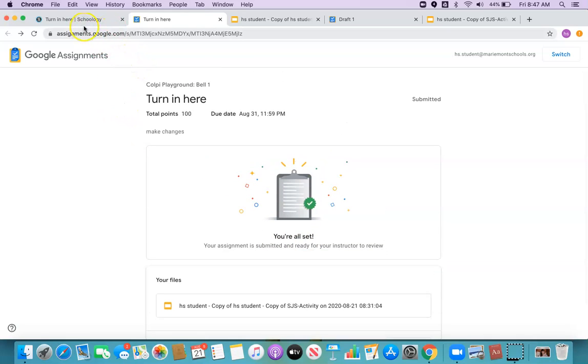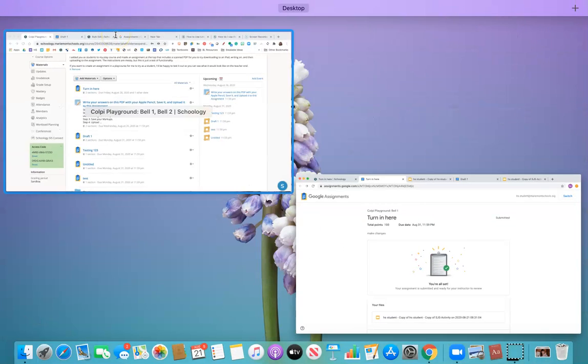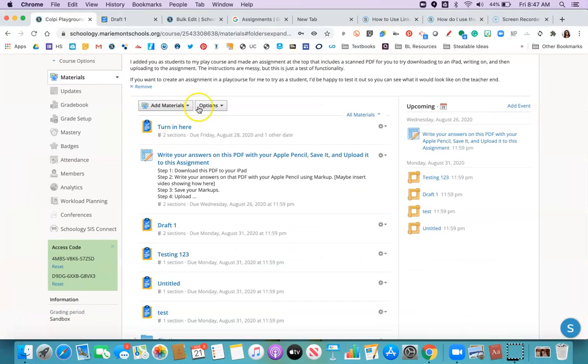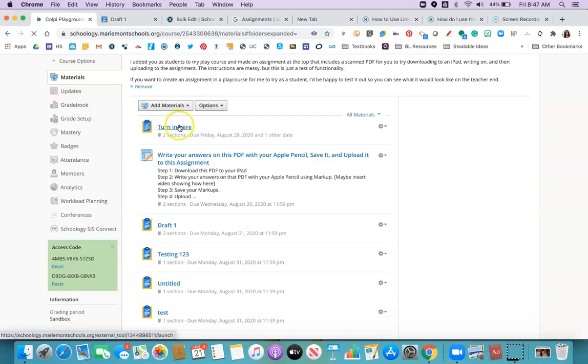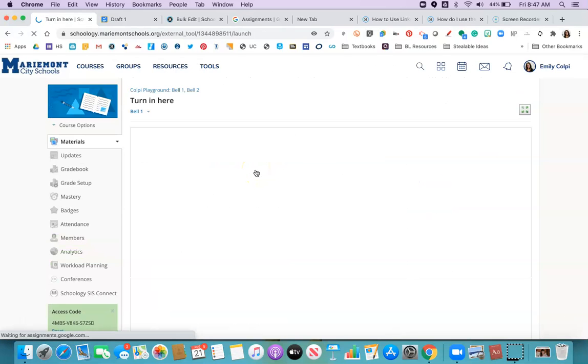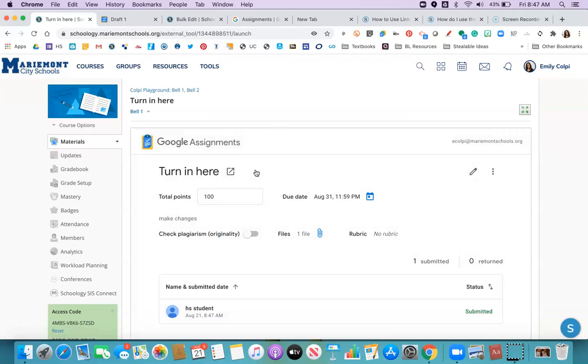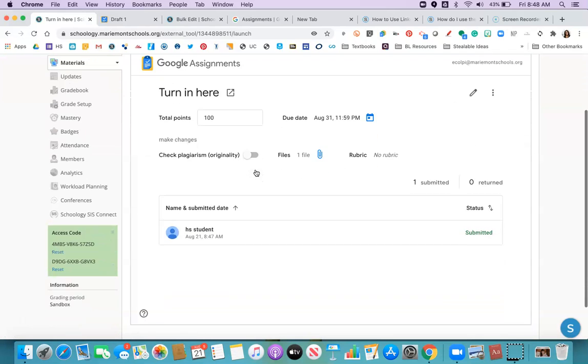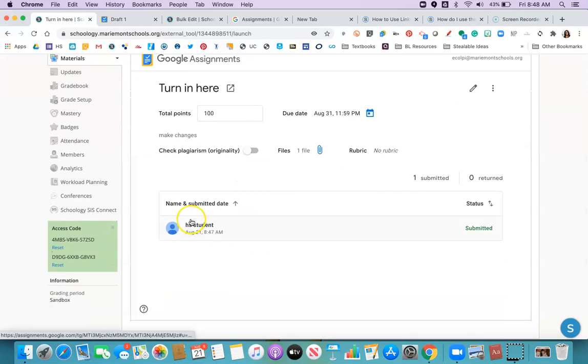So now back over on the teacher side. Let's take a look at what it looks like when your students have turned stuff in. So there's my student.